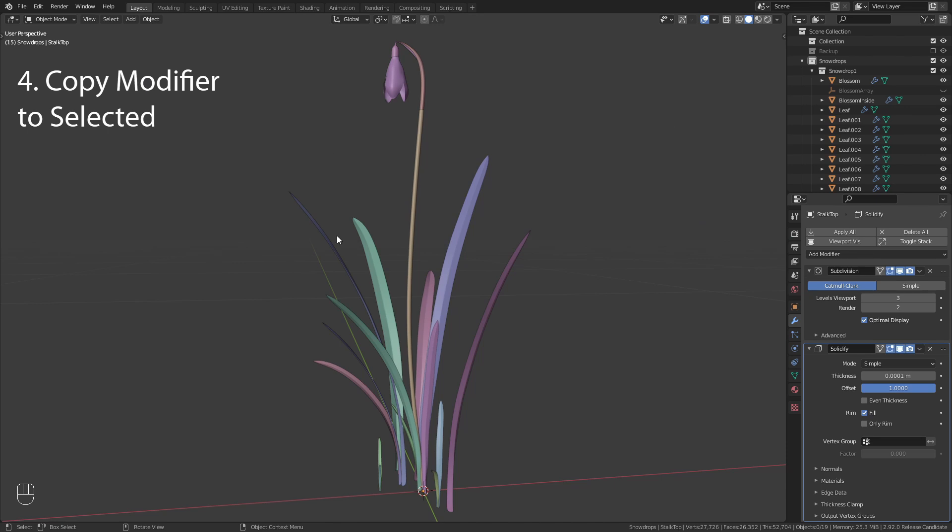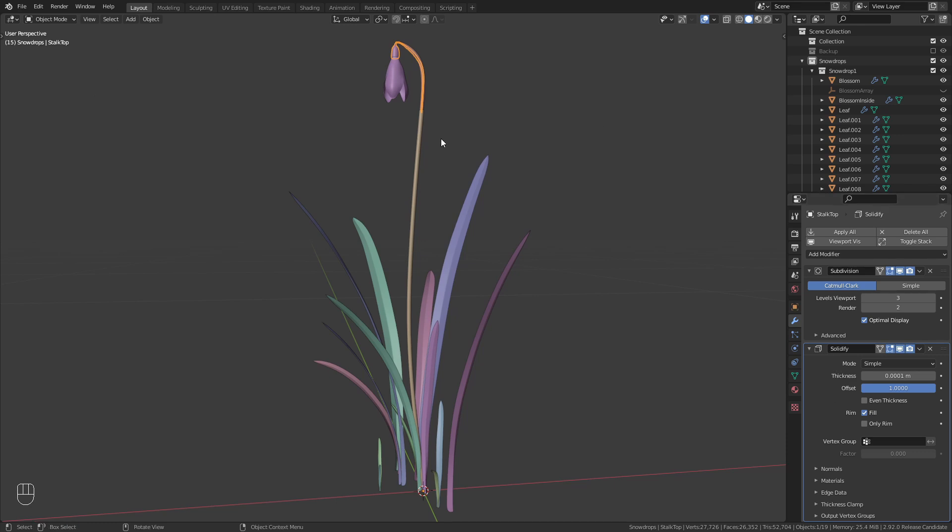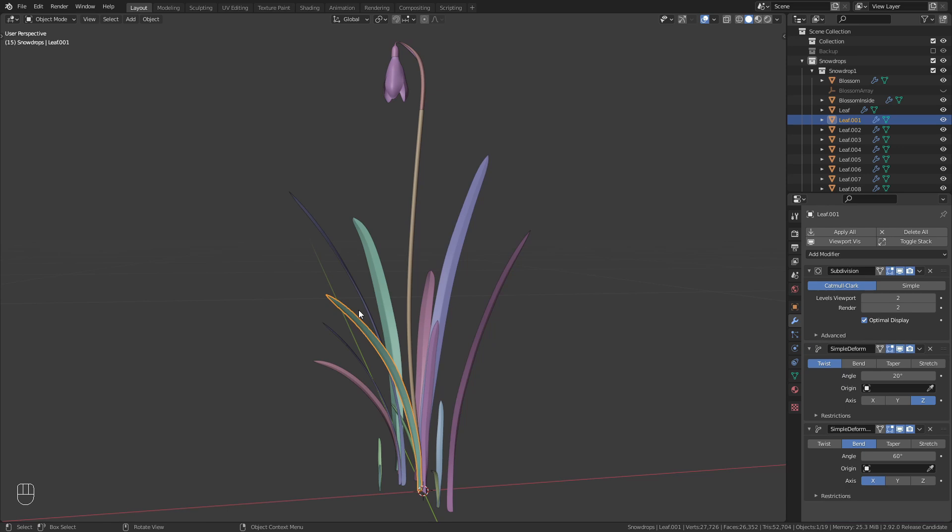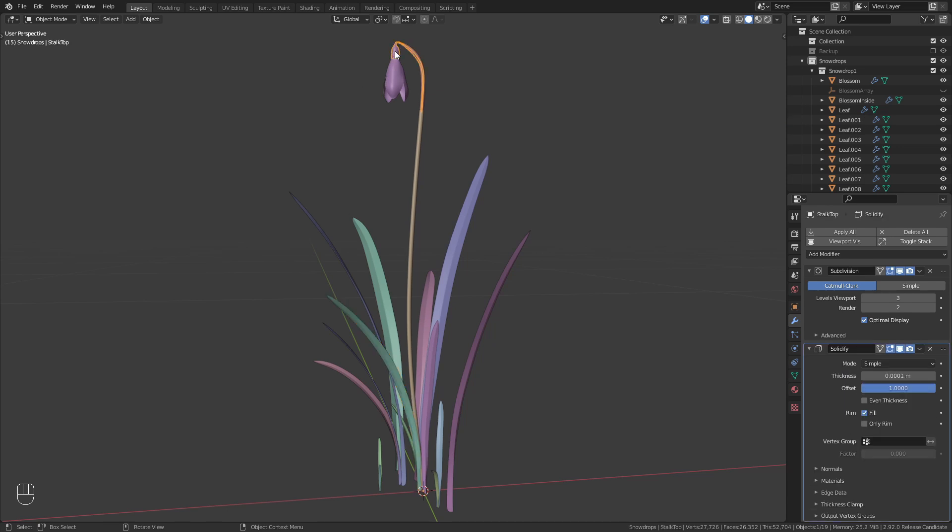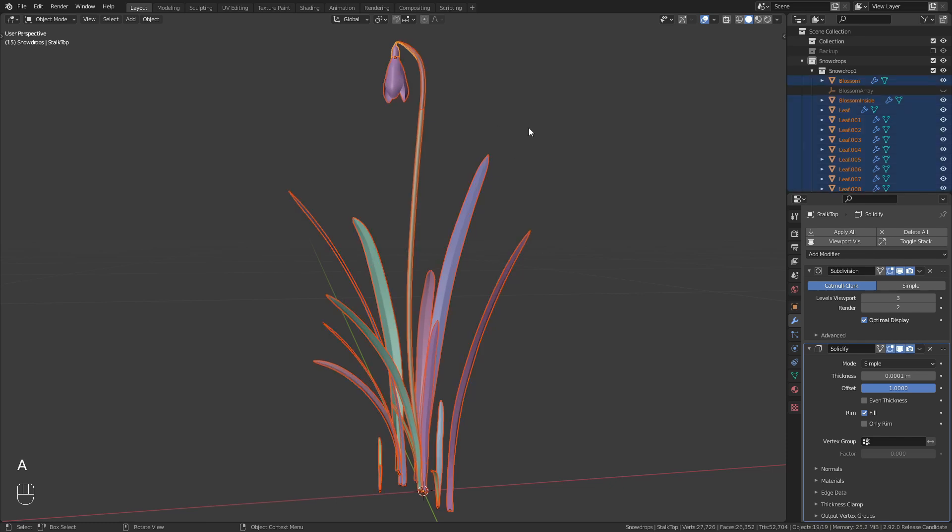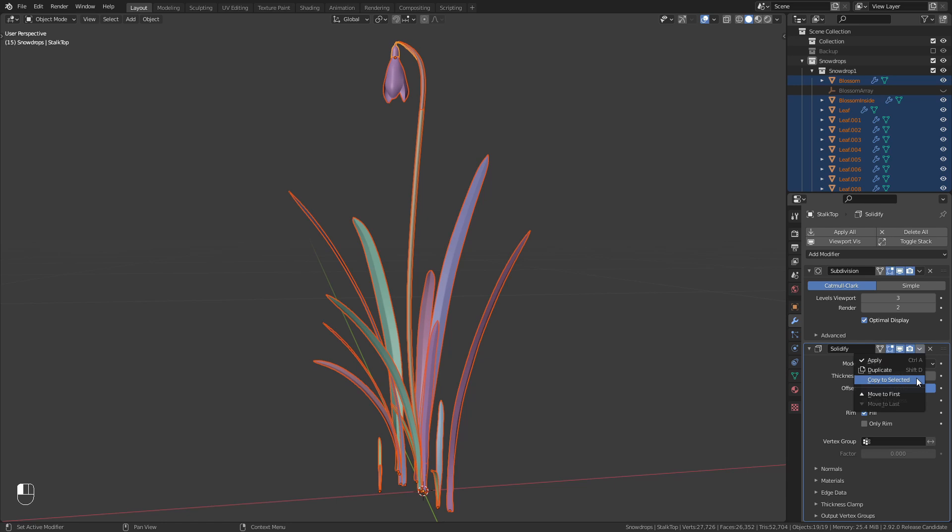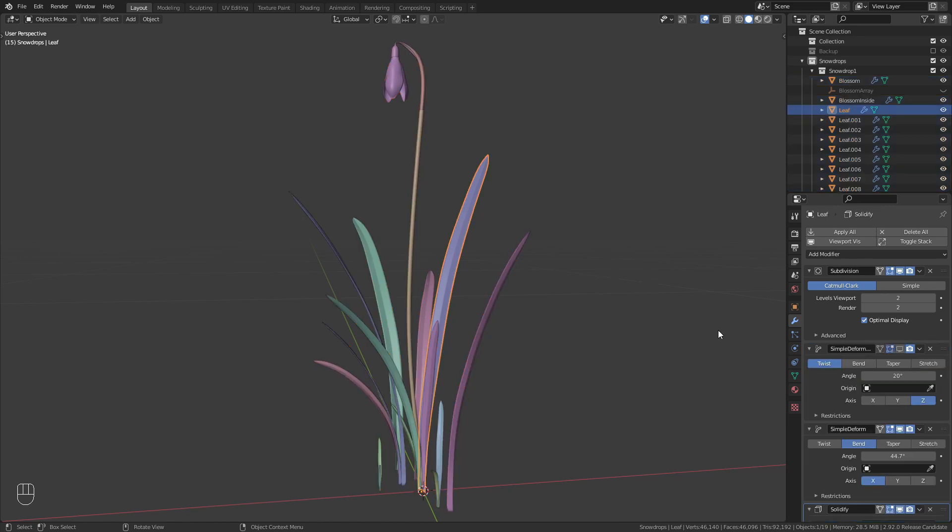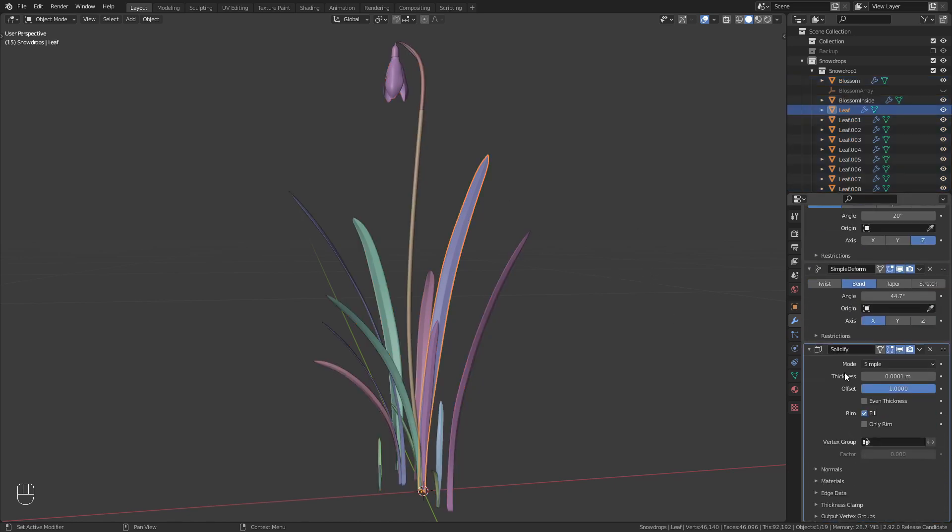In this example I have all those objects and one of them has a solidify modifier. I would like to copy this modifier to all the other objects. But I want to copy only the solidify modifier since they all already have a few modifiers. To do so I first select the object with the solidify modifier and then press A to select all the other objects. Then I go to the modifiers panel and open this little drop down menu. Here I click on copy to selected. Now the modifier is copied to all the selected objects.